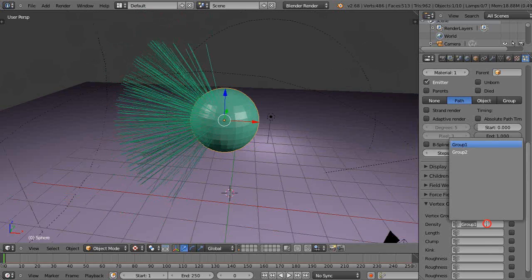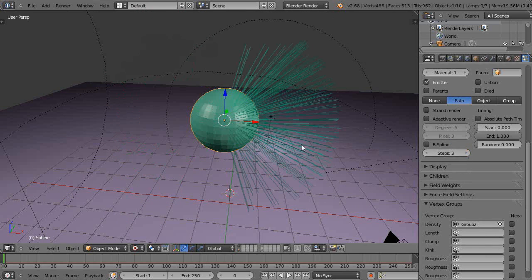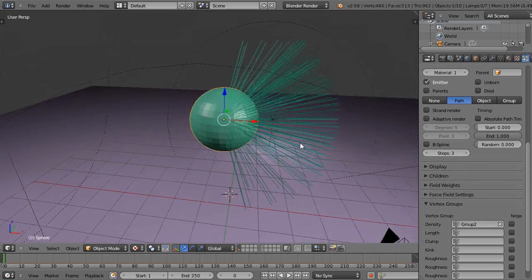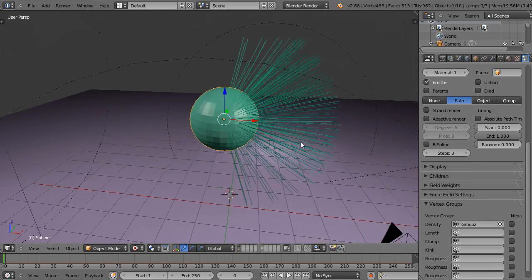Instead let's pick group 2. And now it's doing the same thing, but in the other vertex group area as well.